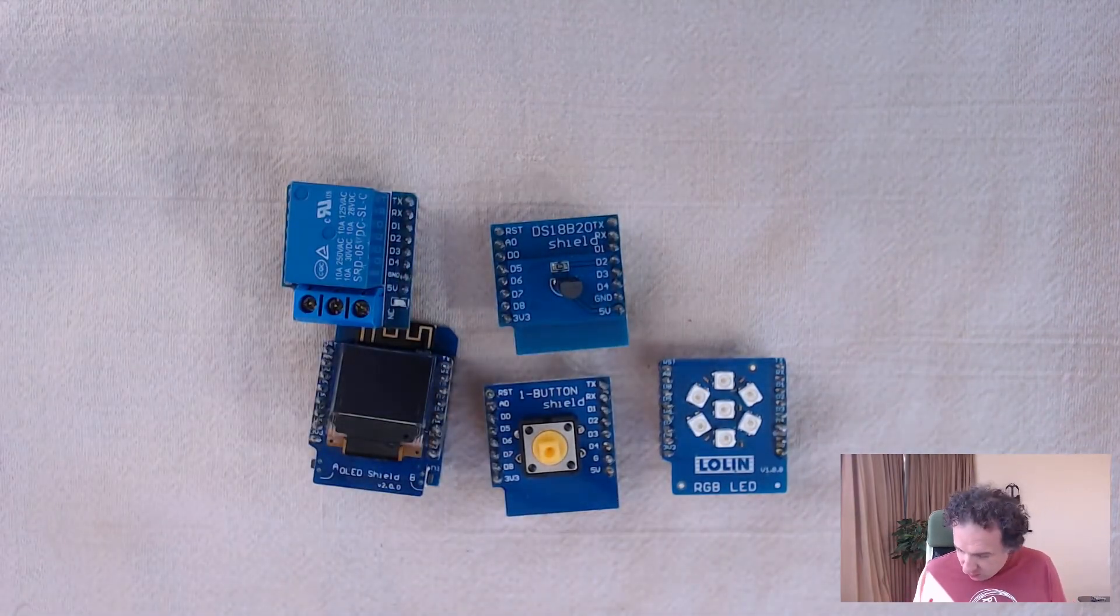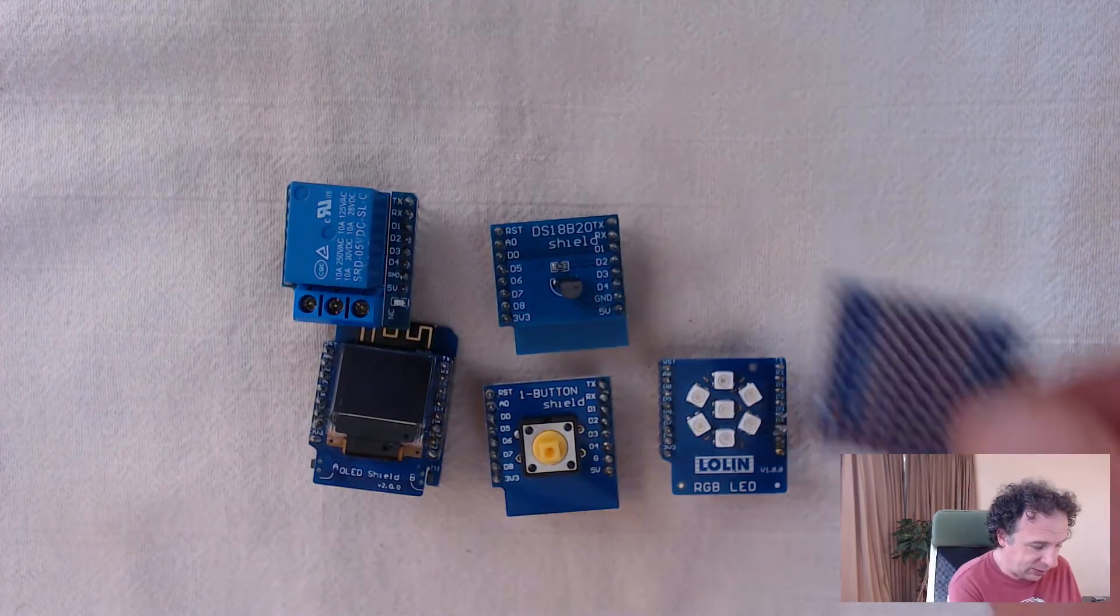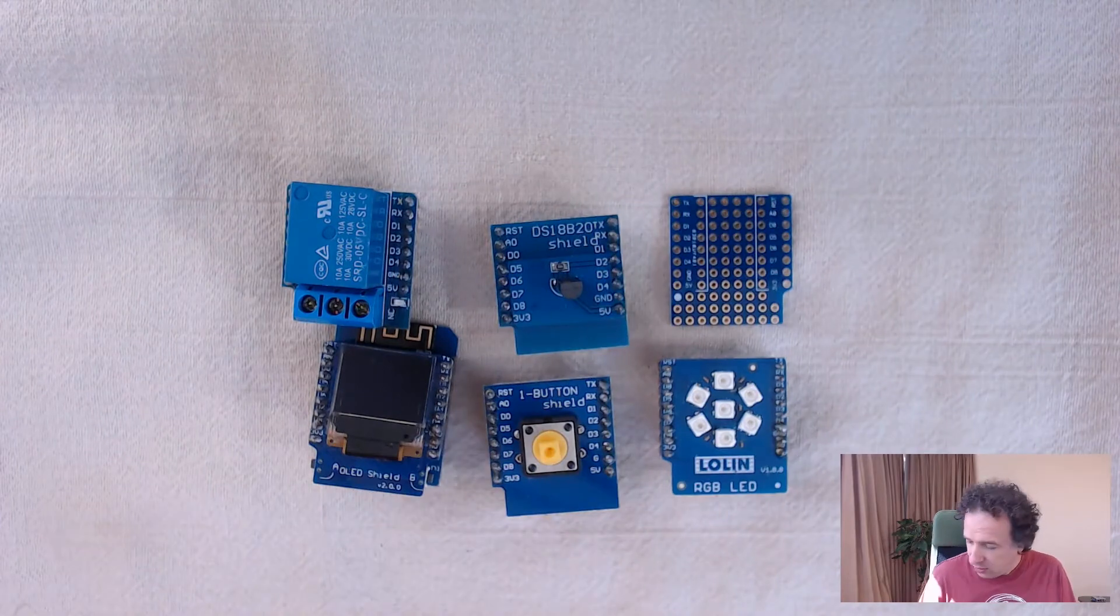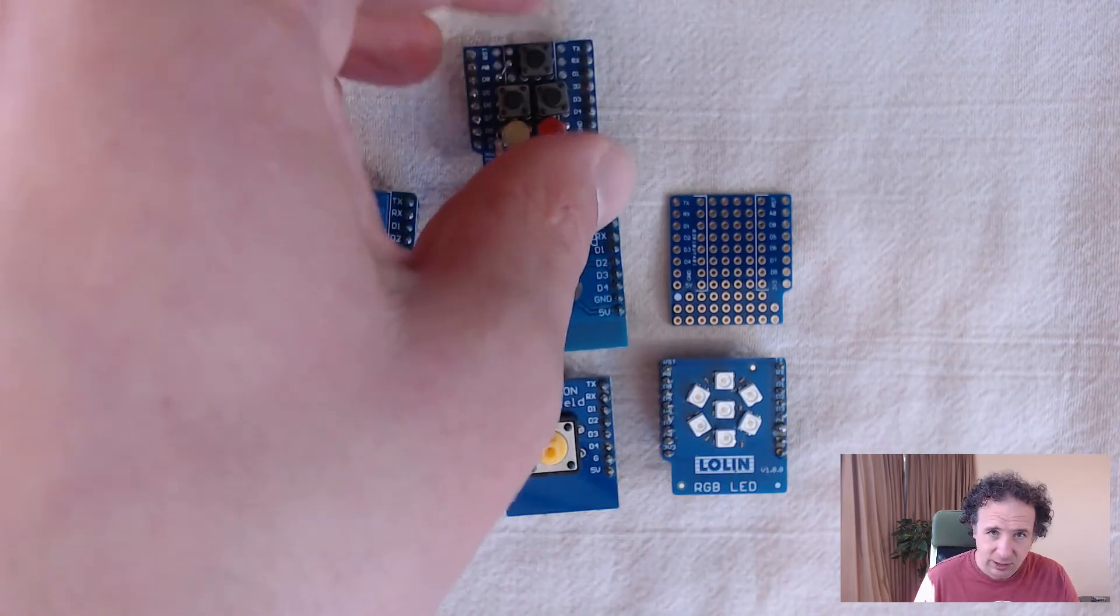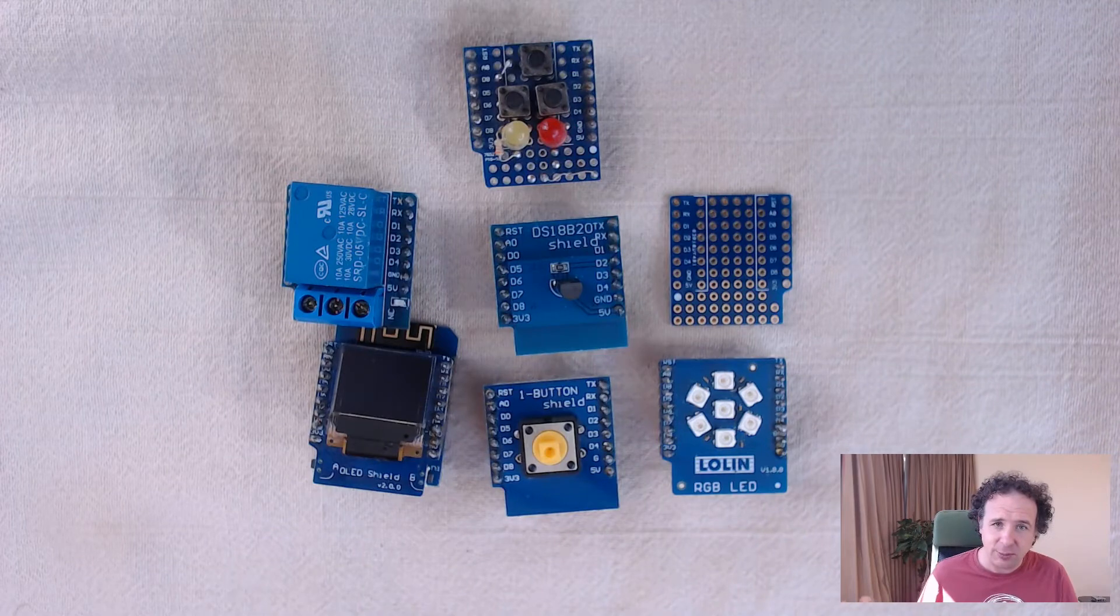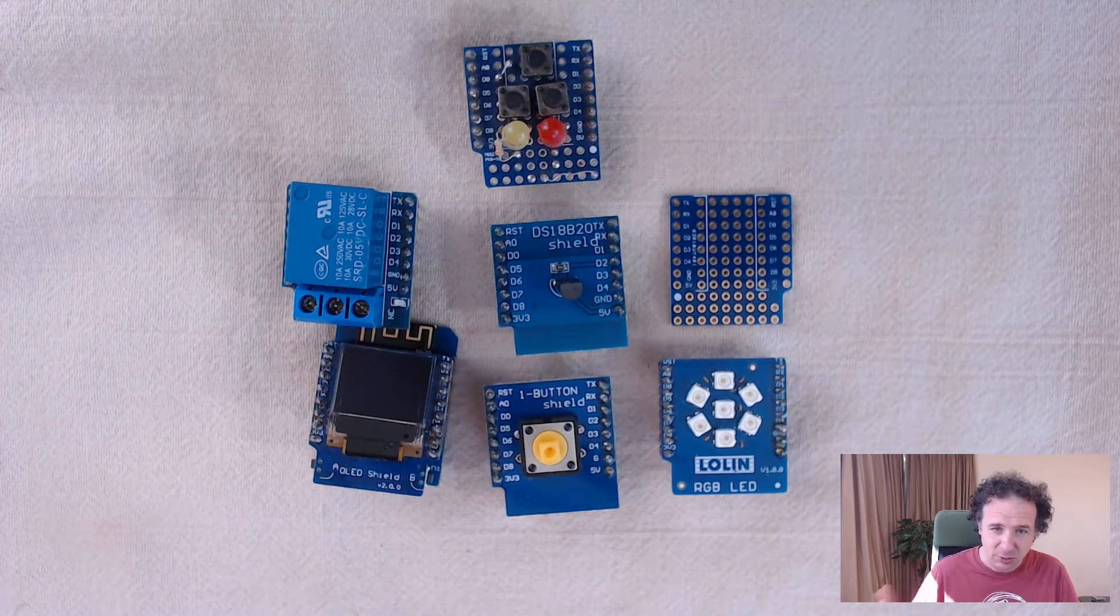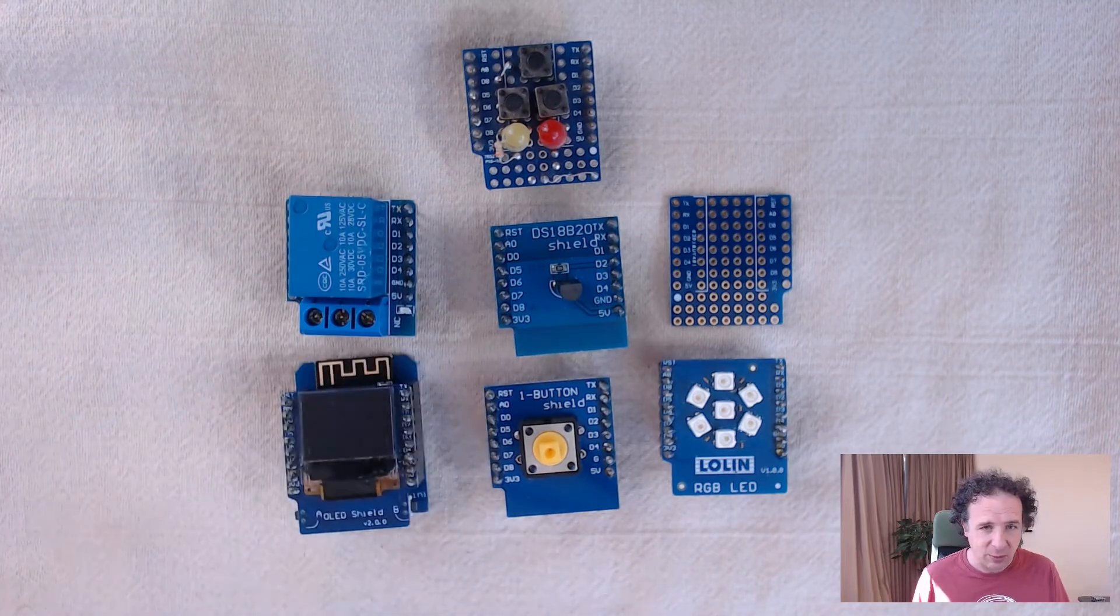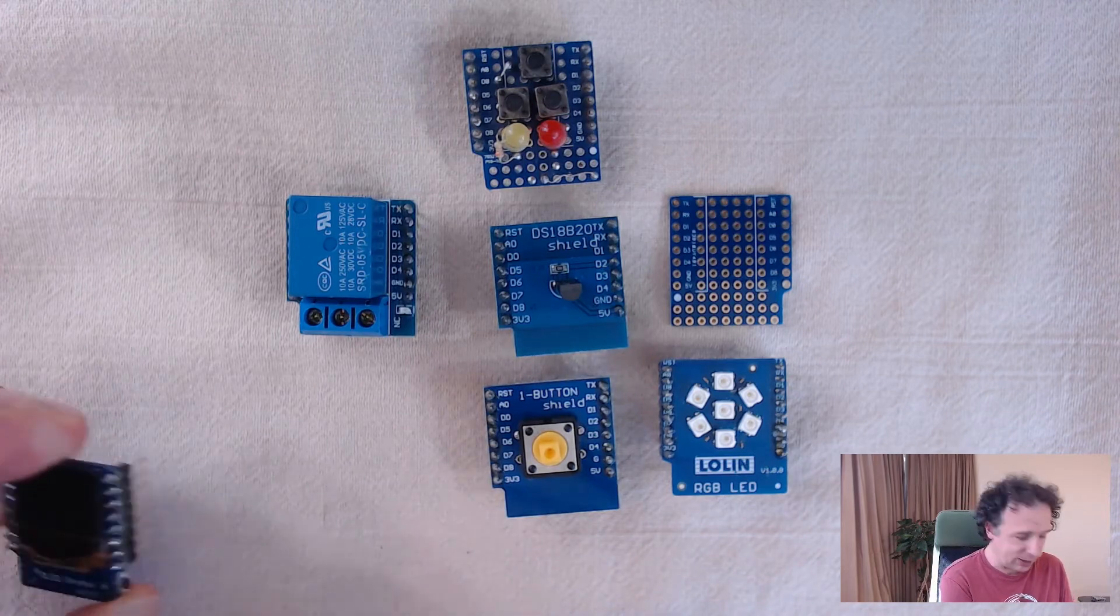And the very nice thing is you can also, because this is a standard, get for a couple of cents, such a thing here, which is a protoboard. And then you can build your own configuration. So I will link another movie where I solder this guy. And I use this for the class to have a couple of LEDs and a couple of buttons on there. So if you have a sensor and you want to turn it into a shield for the Wemos D1 Mini, it's super easy to do because they all follow this same layout.